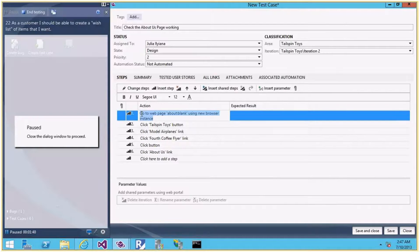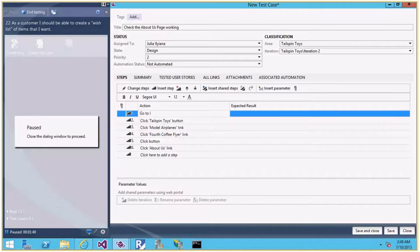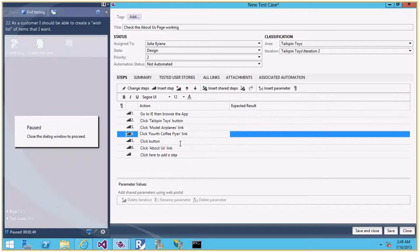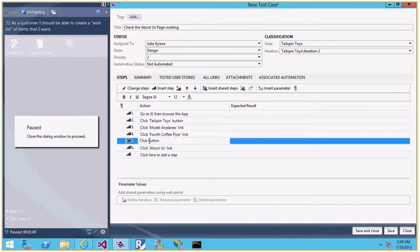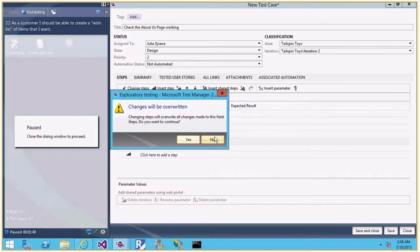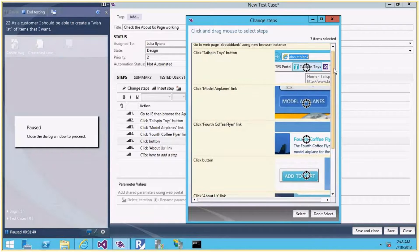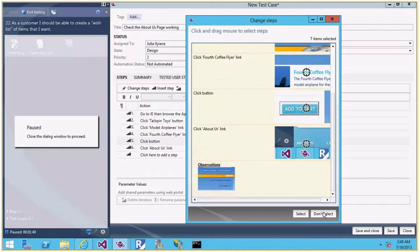I'll give 10% effort here and create a proper test case. I'll say 'Go to IE, browse the app' — the rest is in plain English and has all the details. I can add steps like 'Click Add to Cart button'. Let me click Save and Close.